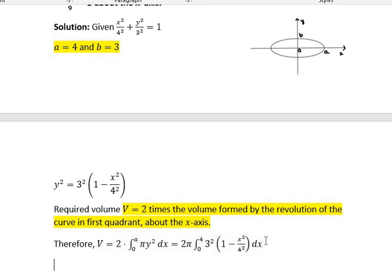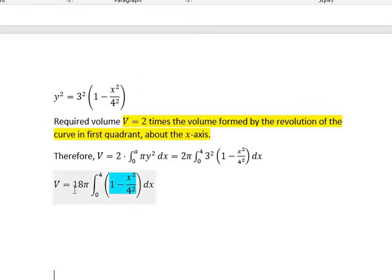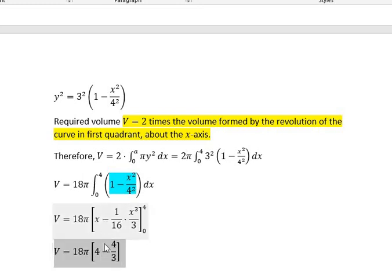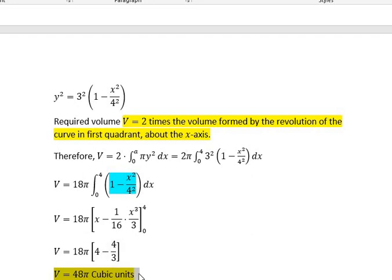We have substituted the y² value. By simplifying, we get V = 18π ∫₀⁴ (1 − x²/16) dx. We can integrate: the integral of 1 is x, and the integral of x²/16 is x³/(3×16). With limits 0 to 4, the lower limit need not be applied. Applying only the upper limit and simplifying: V = 18π × (4 − 4/3), giving V = 48π cubic units. So the volume of the solid formed by the revolution of the ellipse equals 48π cubic units.